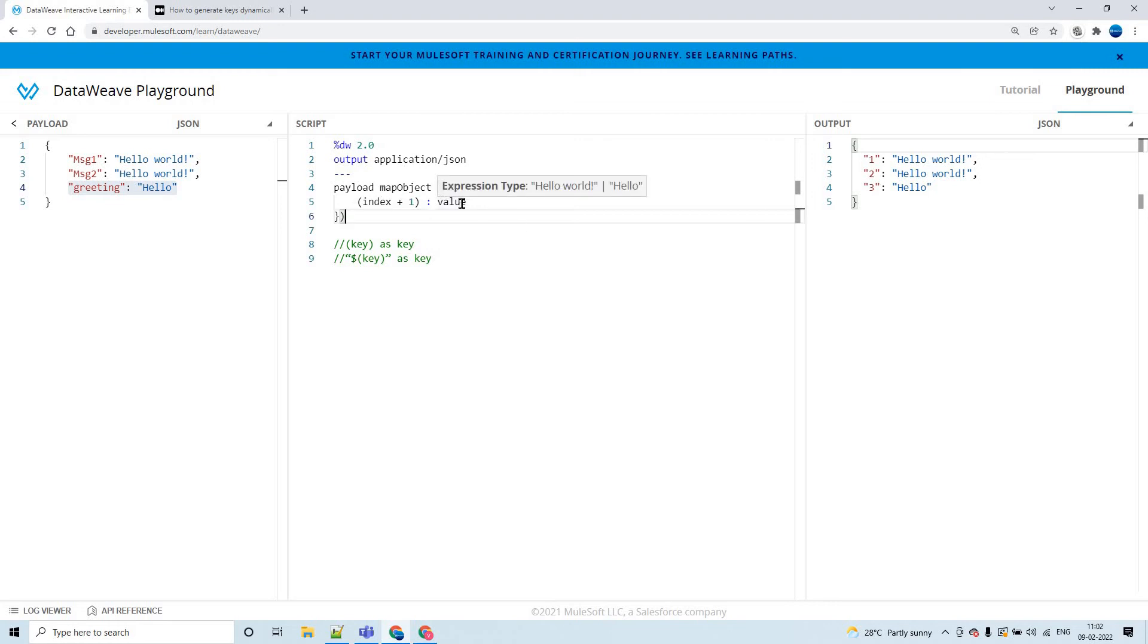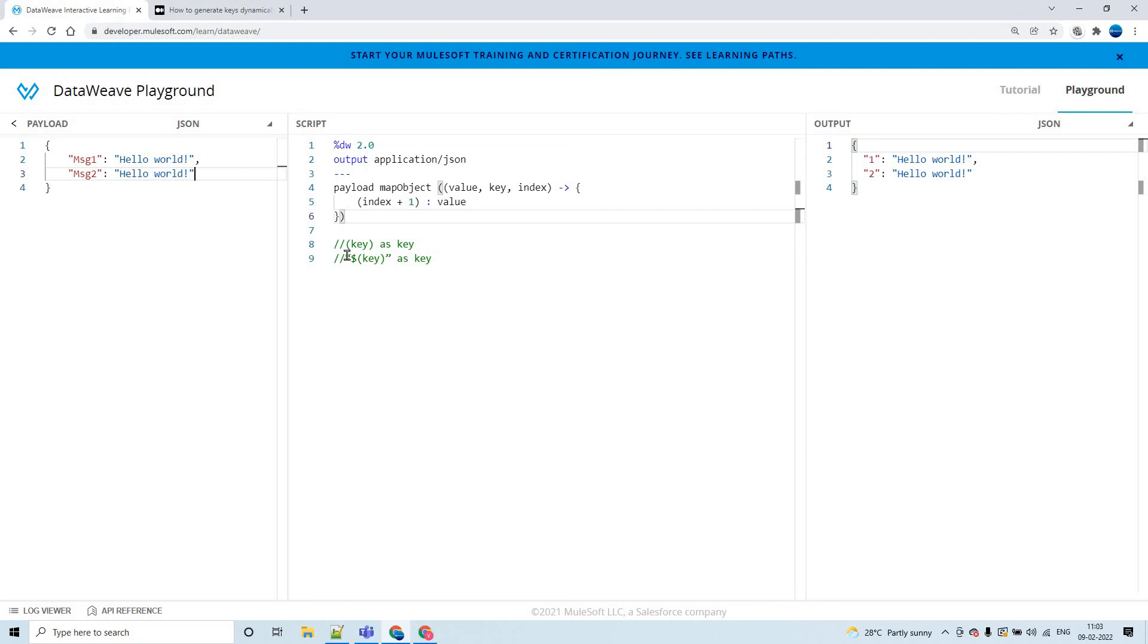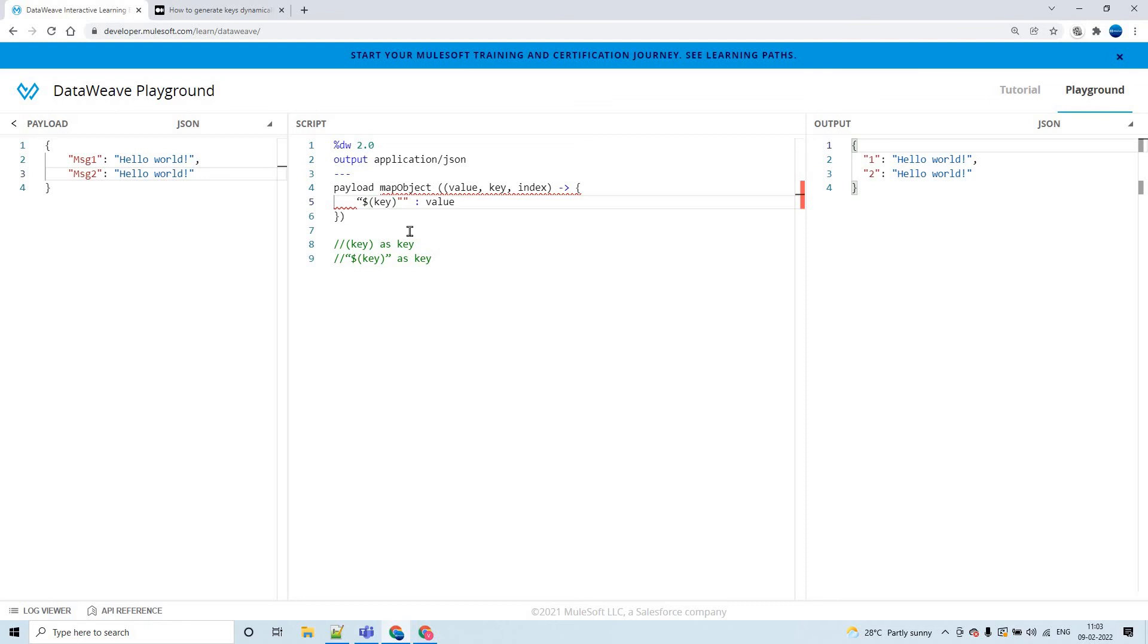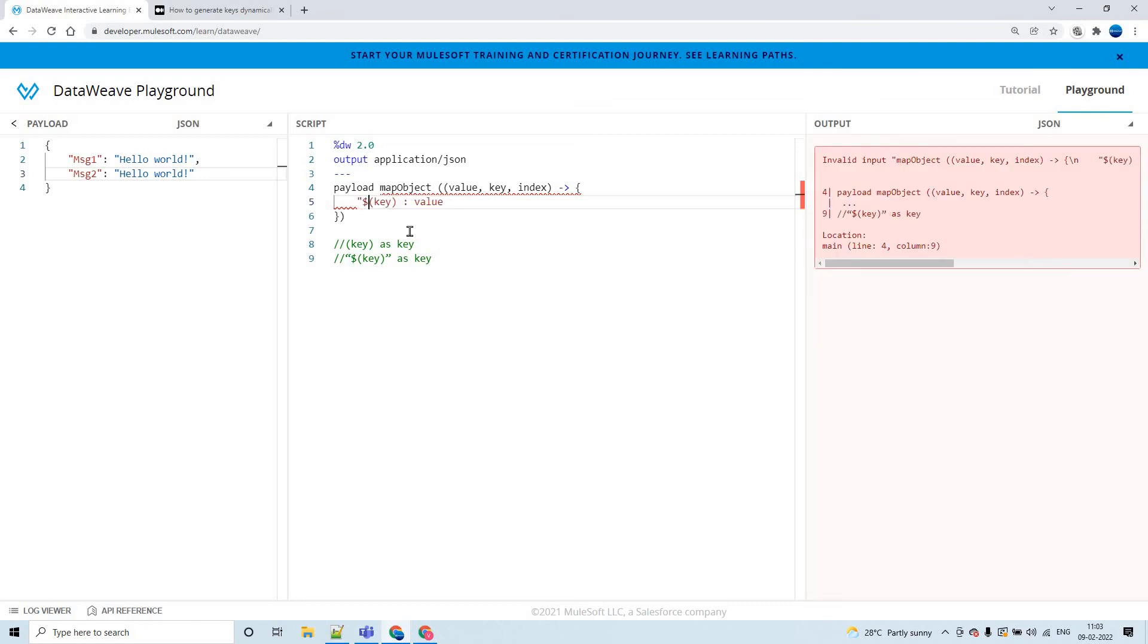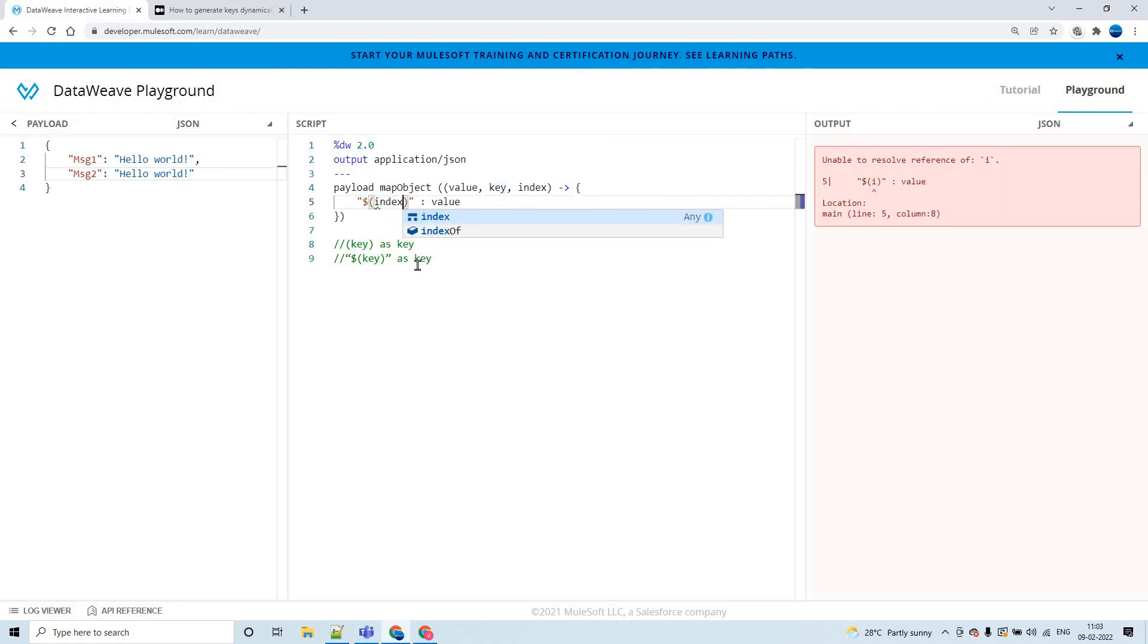So this is how you can generate the keys dynamically. Now let us go with the second approach. So I'm copying this, remove this. You got message one, message two. You can also replace this with index, the same outcome you'll get.